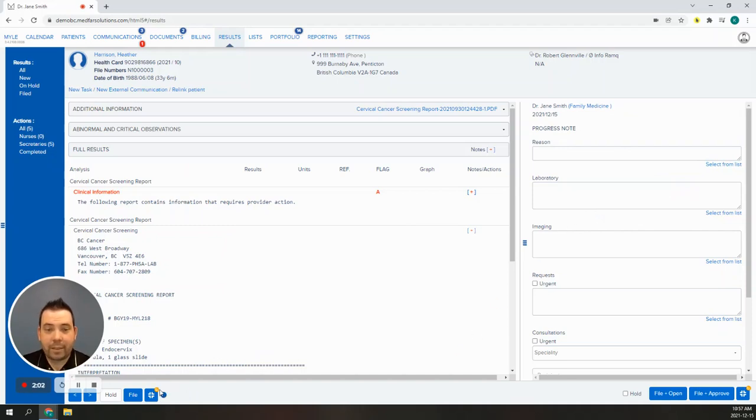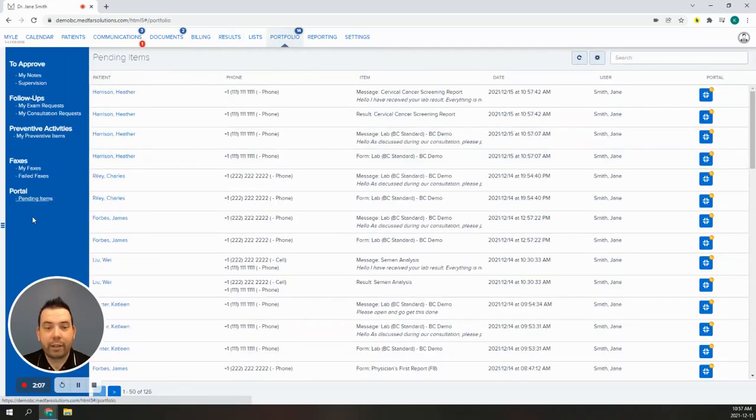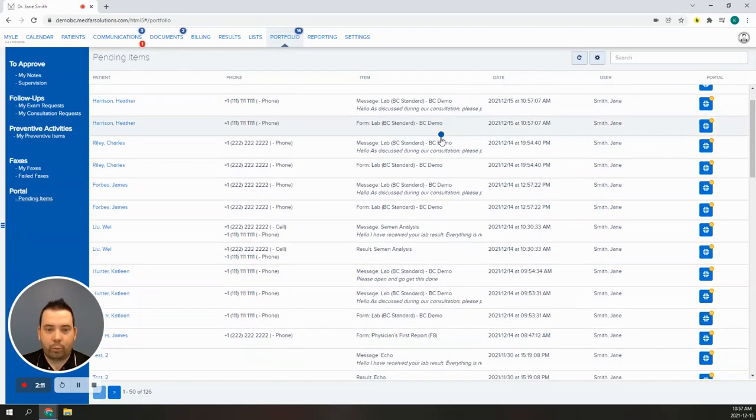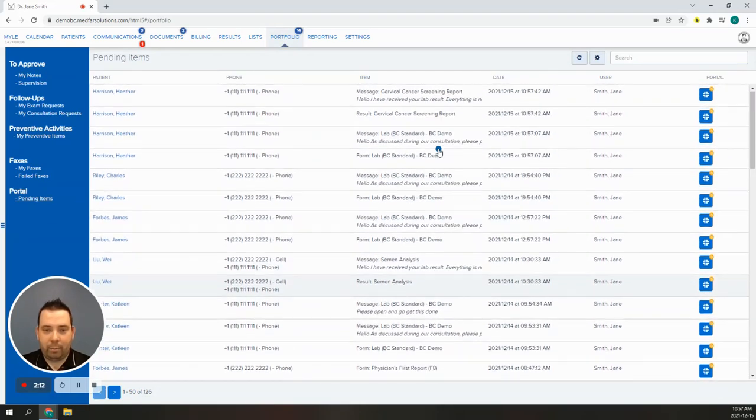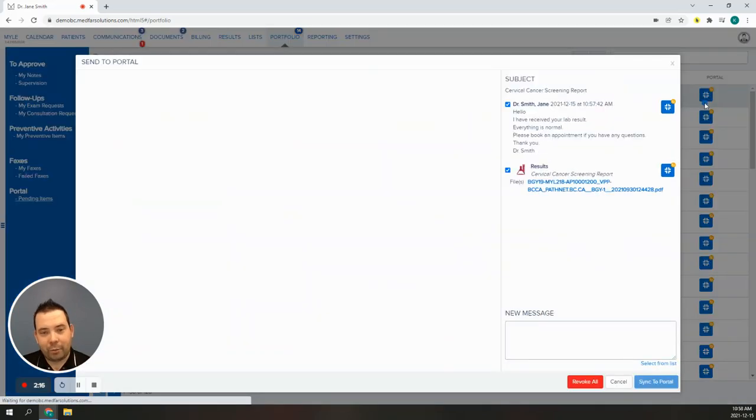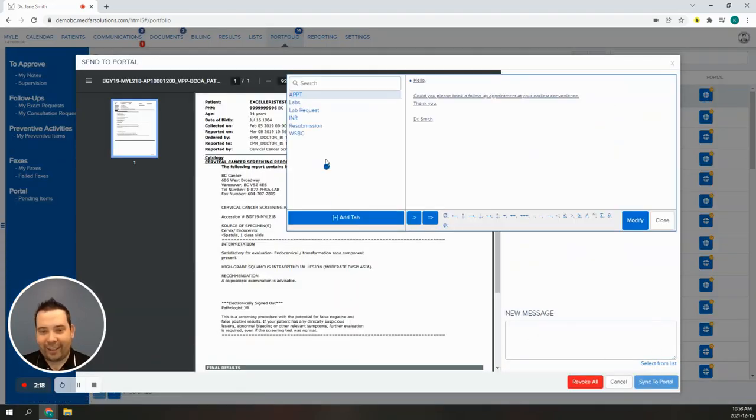The last place we can share documents is in the portfolio tab. From here, you have a list of every document shared with your patients that is yet to be seen. You're able to re-share that document with your patient simply by clicking on the portal icon, add a gentle reminder message, and hit sync.